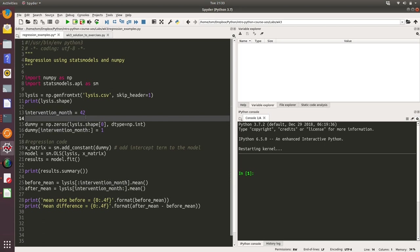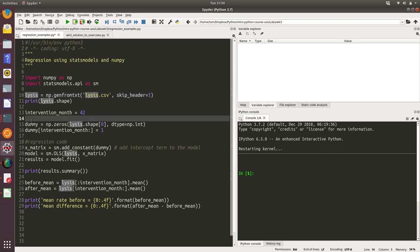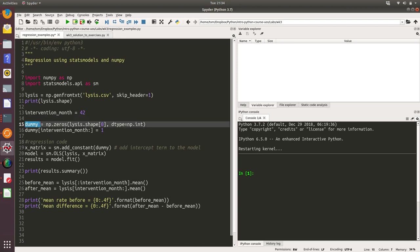Then we need to set up the x variables in our regression equation. We've read in our lysis data, which is our y variable, and now we're going to set up our x variables. The first one we want to set up is a dummy variable that takes the value zero when it's before the intervention and one after the intervention. I've created a new NumPy array of the same length as lysis and set all values within that to zeros of type int to start off with, and I've called that dummy.